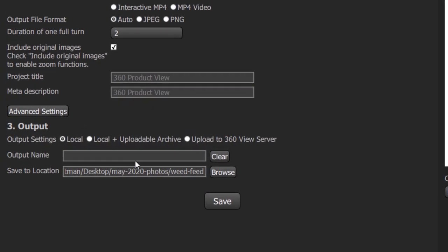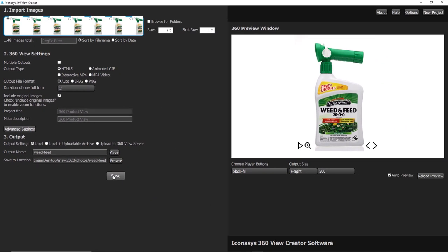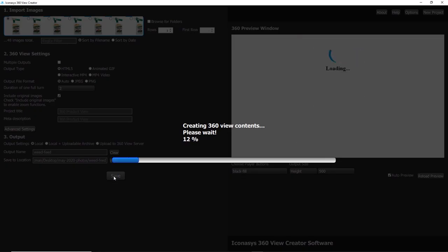Again, I won't dive into that stuff too much. I'll just rename this file. Let's call this weed feed. Hit save. And that will output the file locally, where I can go ahead and then go and upload it directly onto my website.